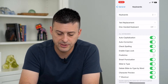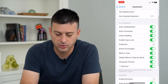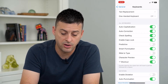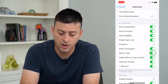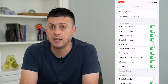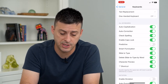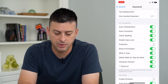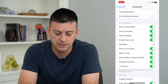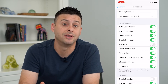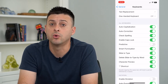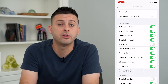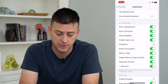Now, there is this Slide to Type option towards the bottom. I can either toggle that on or off depending on whether I want to enable or disable it. And then there's also Delete Slide to Type by Word — if you want to delete by word, you can enable that as well. So let's turn both of those on and I'll show you how it works.